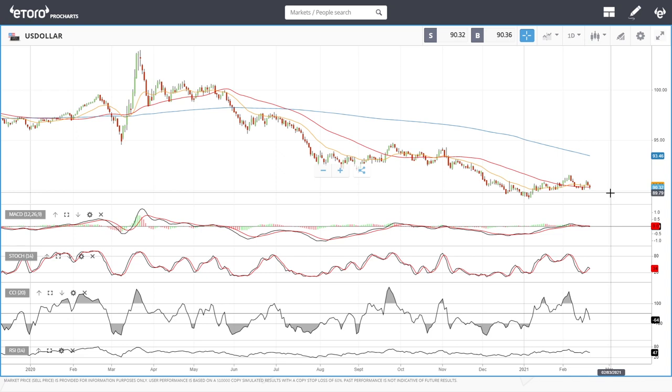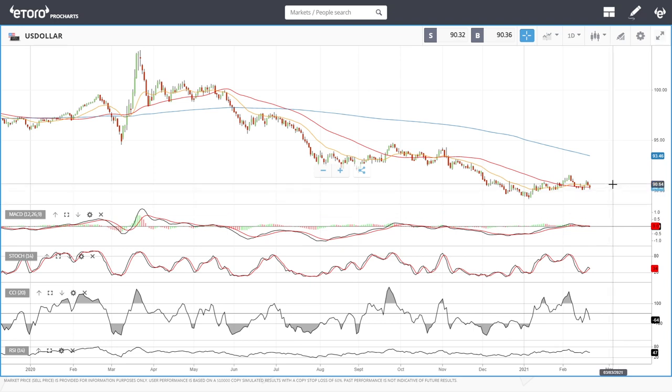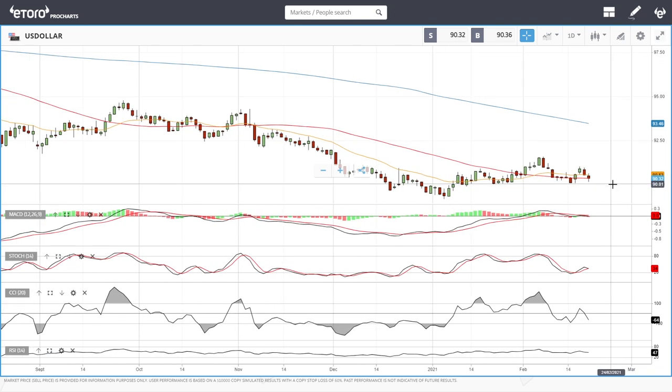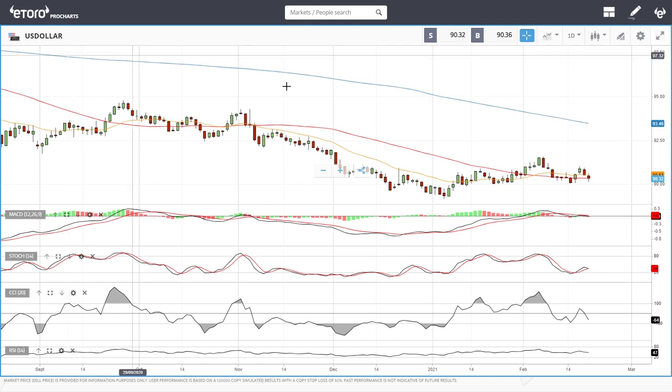Welcome back. We are here looking at the commodities market and the precious metals market. This is going to be my daily forecast for Monday, February 22nd, 2021.